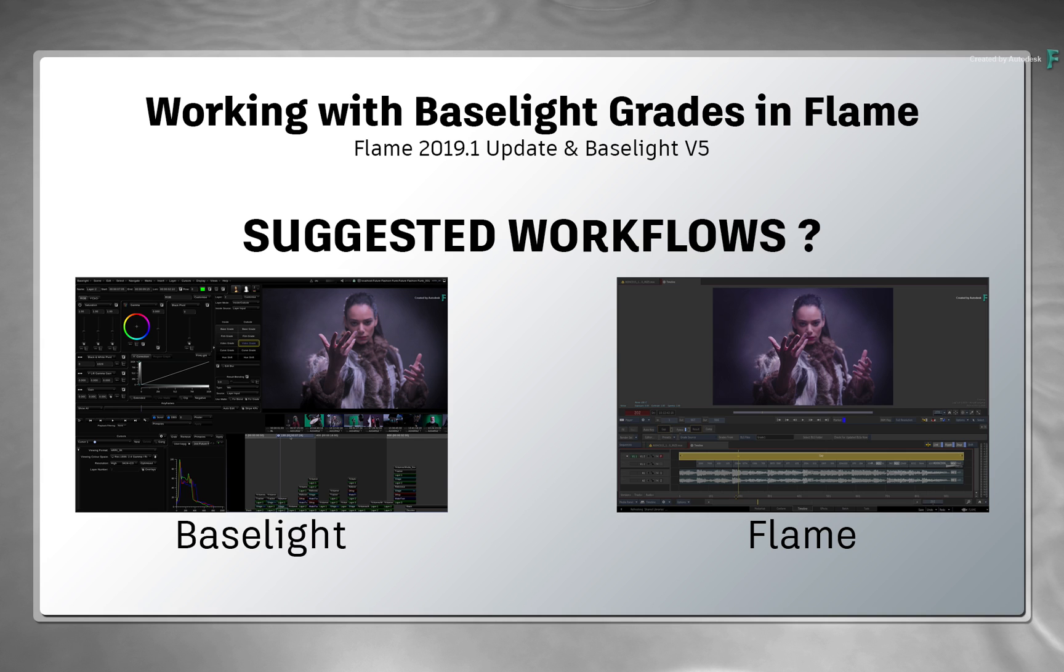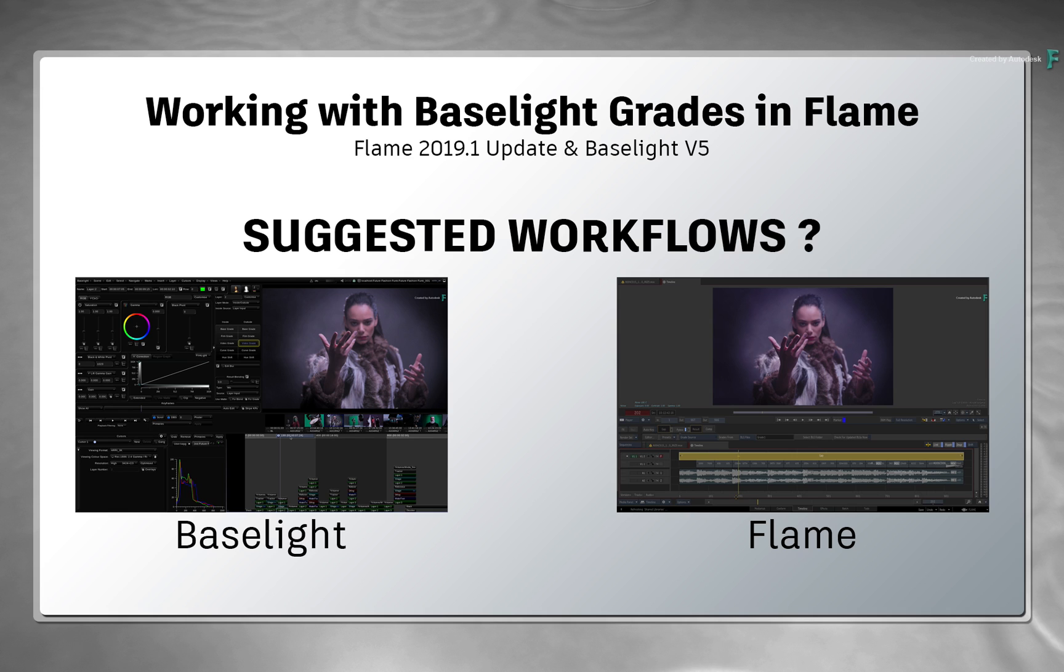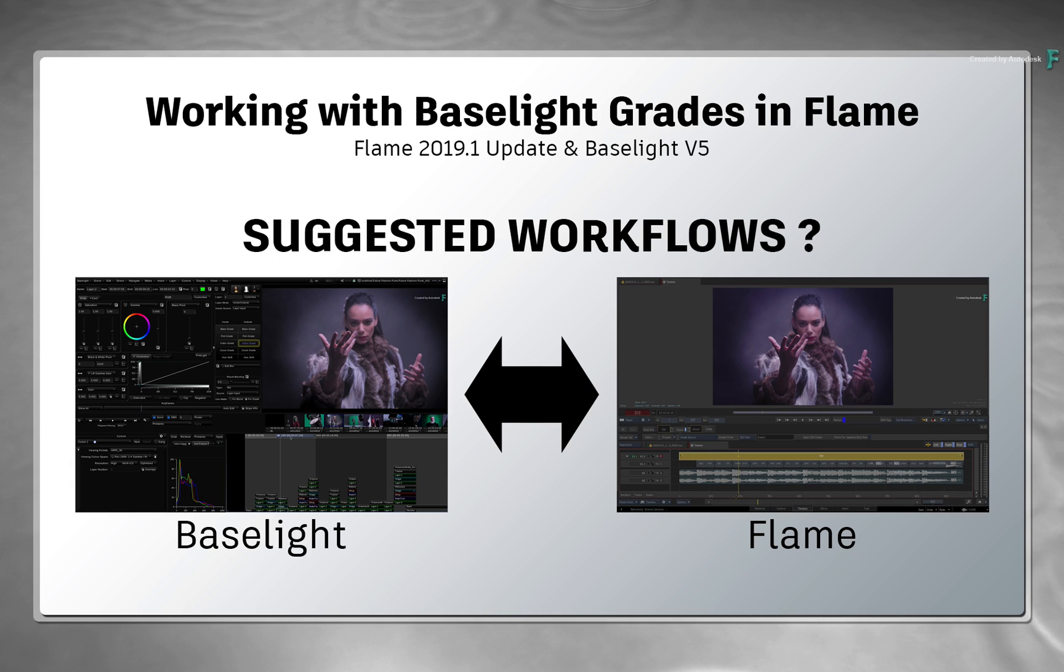You can start by grading in BaseLight first and then go to Flame, or you could start in Flame then perform grading in BaseLight and have that update in Flame. The workflow is completely open to fit in any production pipeline.